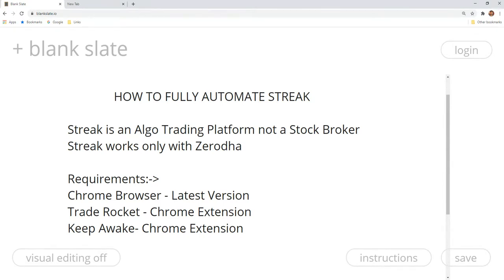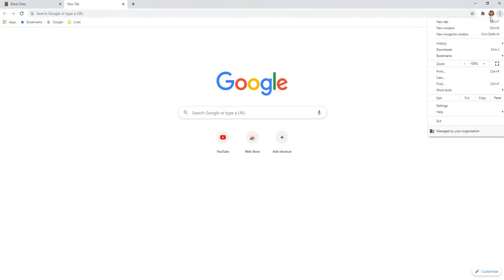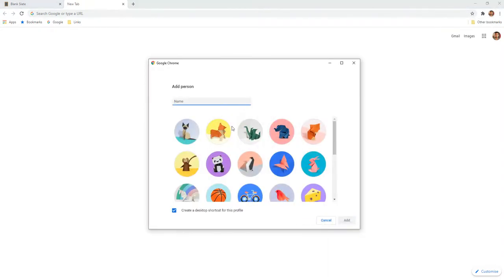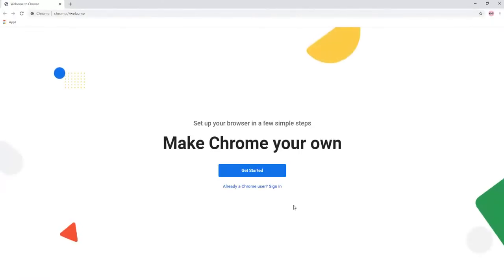This is a kind of fully automated setup and it is very simple to set up. First, open the Chrome browser. Click on the profile icon on the right side and add a new profile. Click on the new profile option, enter a name, and the profile will be created.